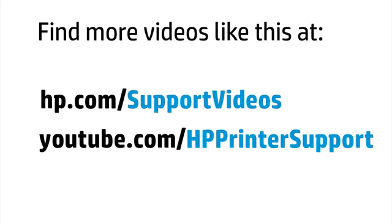You can find additional helpful videos at hp.com/supportvideos and on our YouTube channel, youtube.com/HPPrinterSupport.